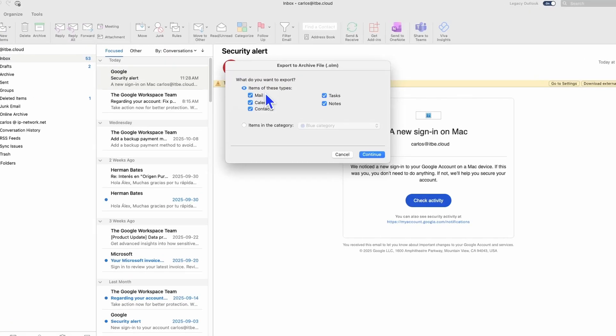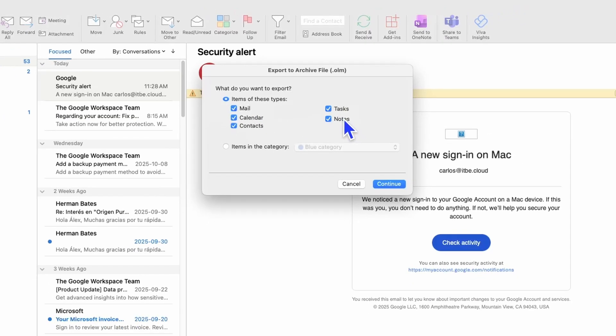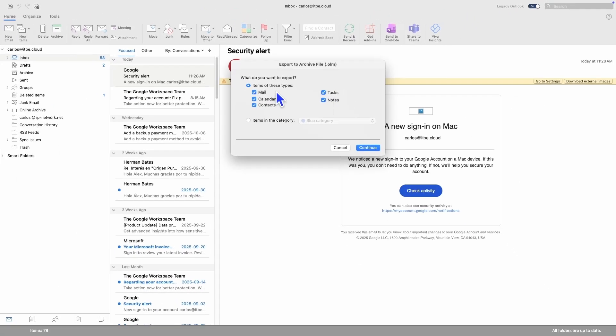Then here, I can select what data I want to export: Mail, Calendar, Contacts, Tasks, and Notes. If I want to export everything, I will leave it like that, and I click on Continue.